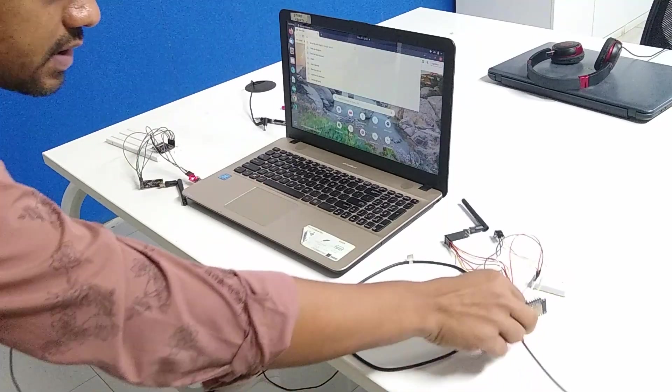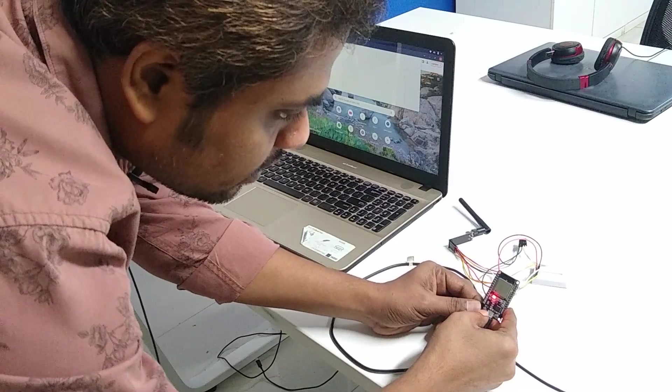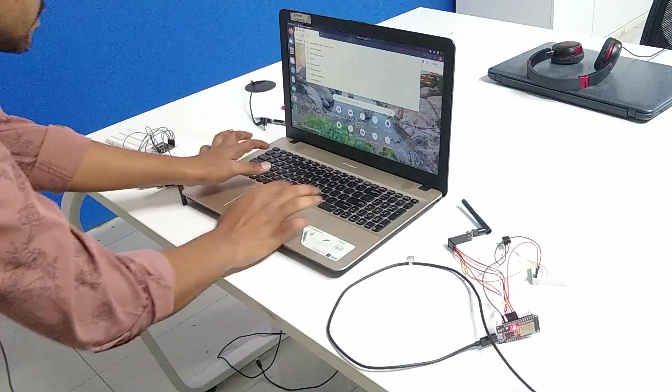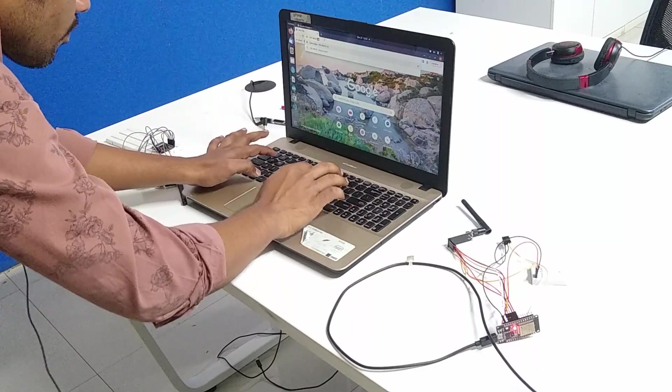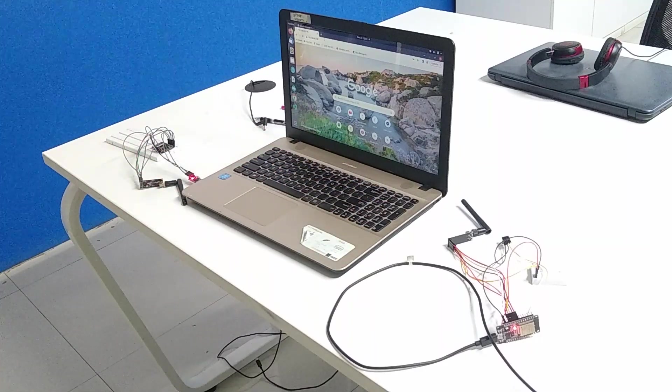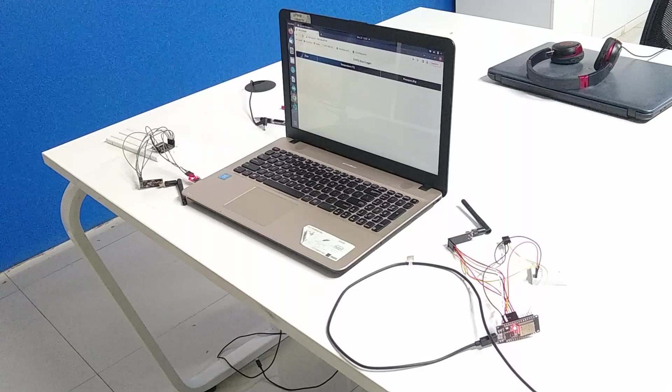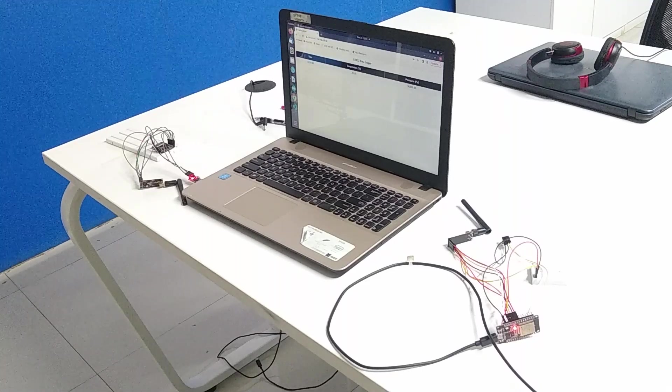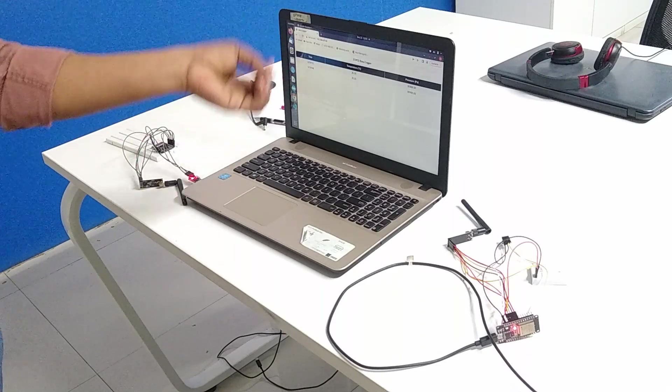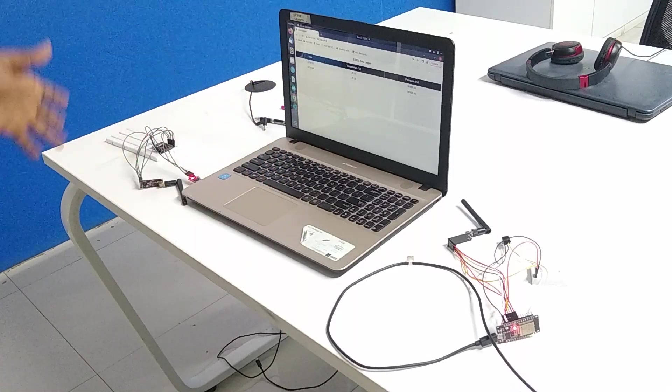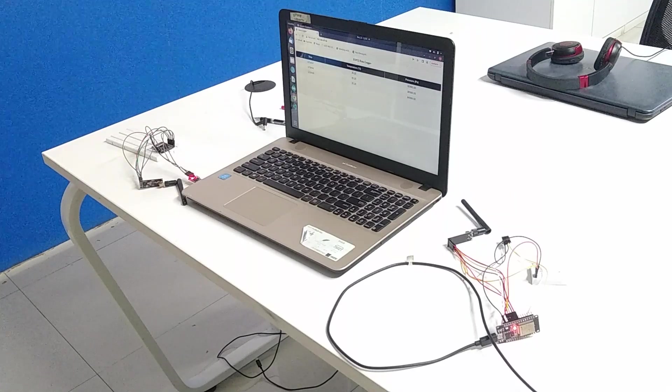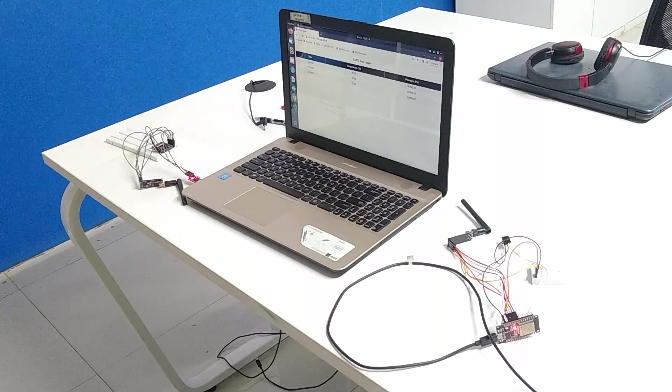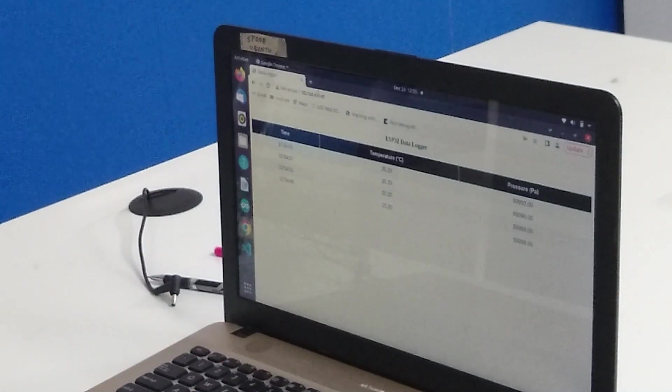So I'll just press a reset so that it will start from the beginning. So now the webpage is open. Now it's in the form of a table. Now, as you can see, we are getting timestamp, we are getting temperature and pressure values for every five seconds.